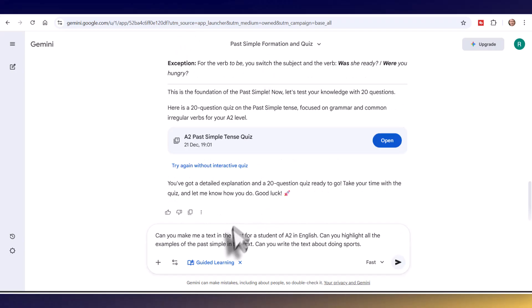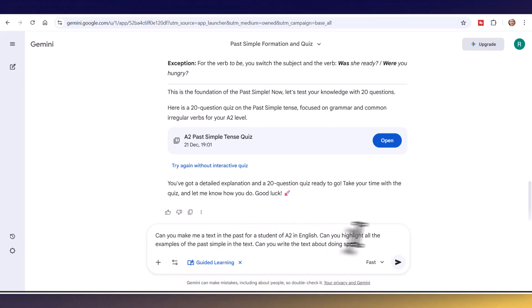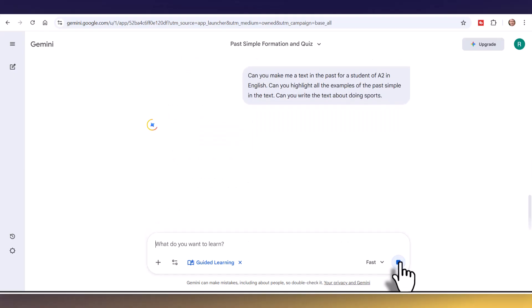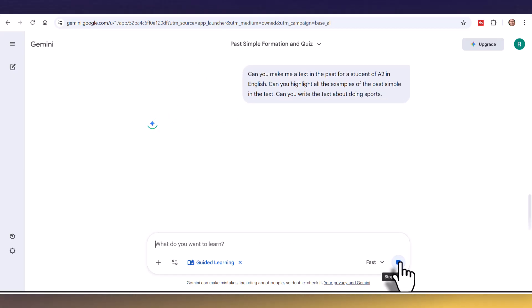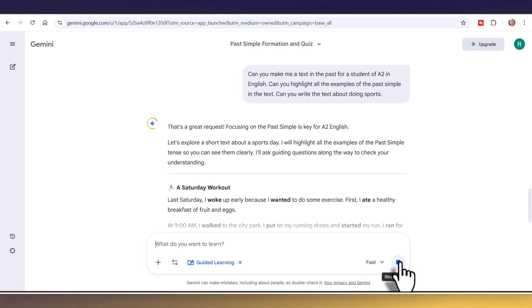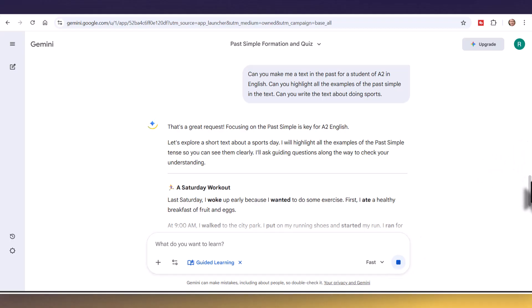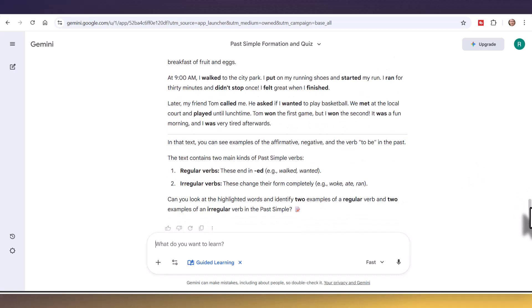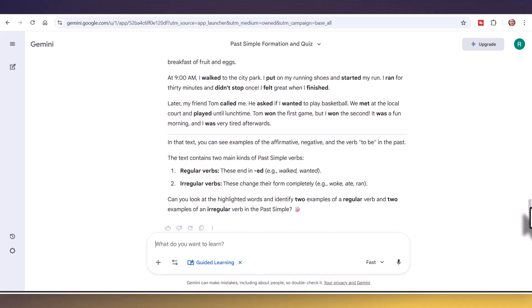Another thing I do is ask: 'Can you make a text in the past tense for an A2 student in English, highlight all the examples of the past simple, and write the text about doing sports?' Click the button and it generates the text. These activities you can build around whatever you're studying — seeing grammar used in context is absolutely brilliant. The more knowledge you have of language study, the more useful you'll find this.